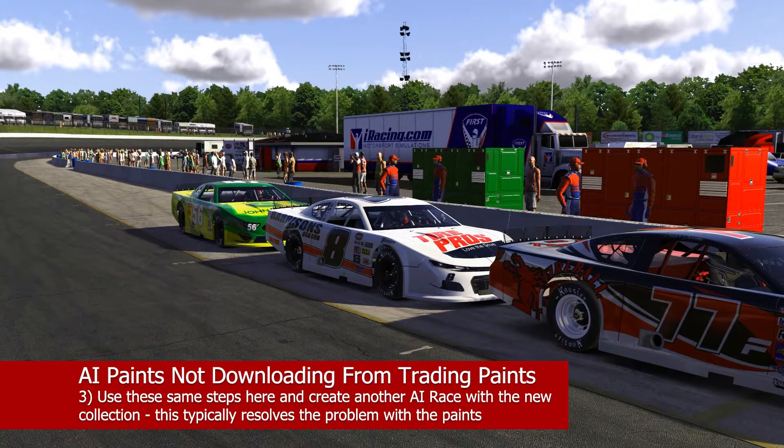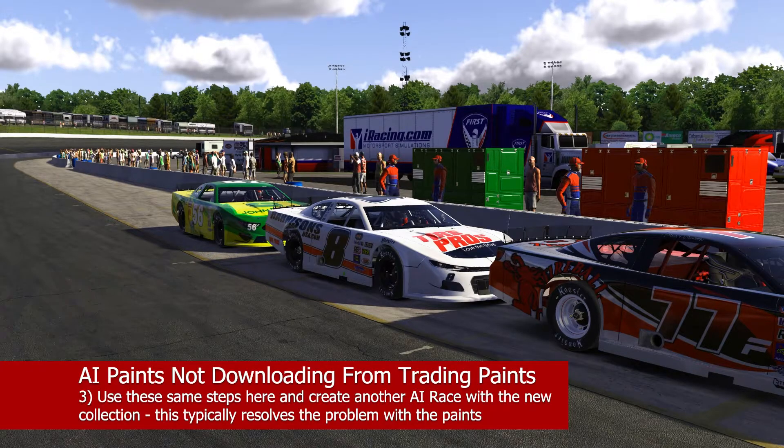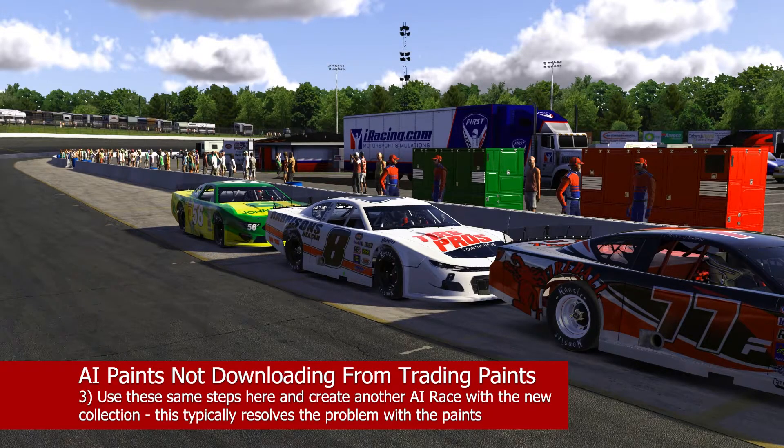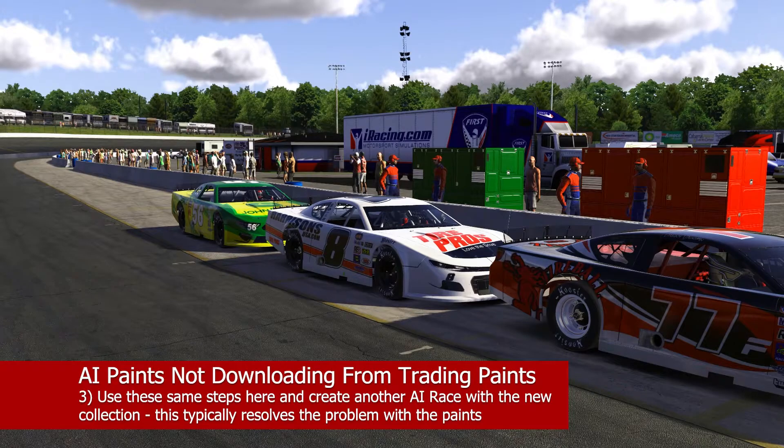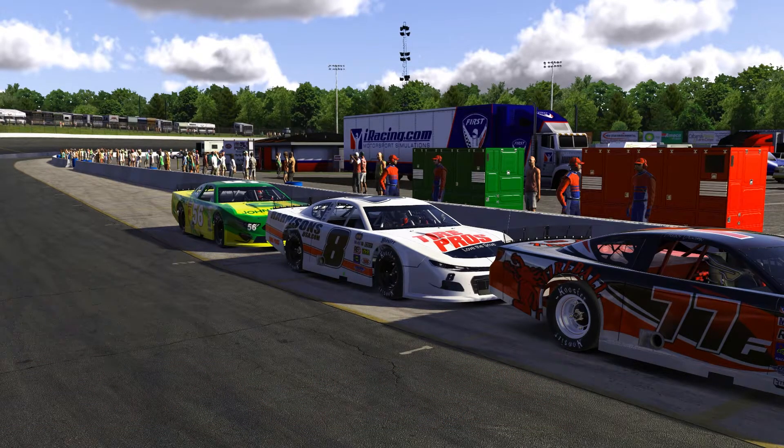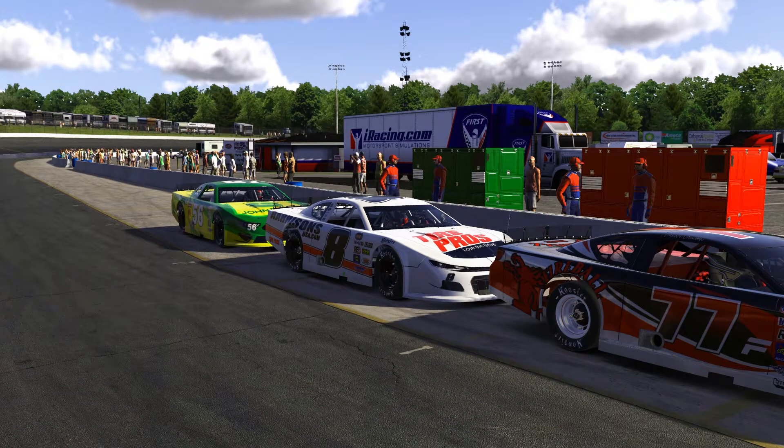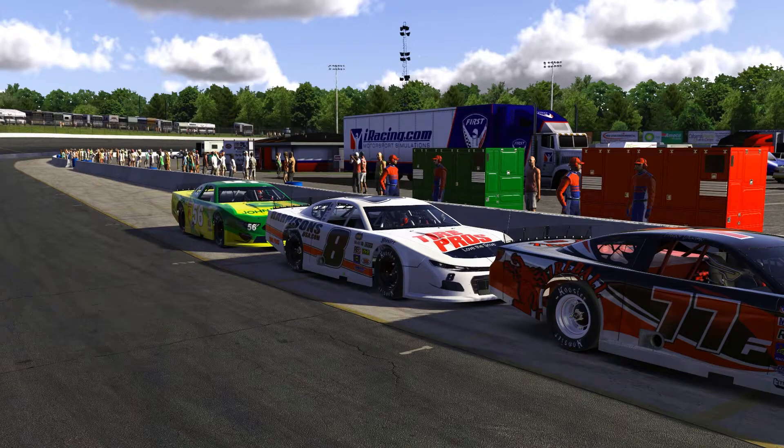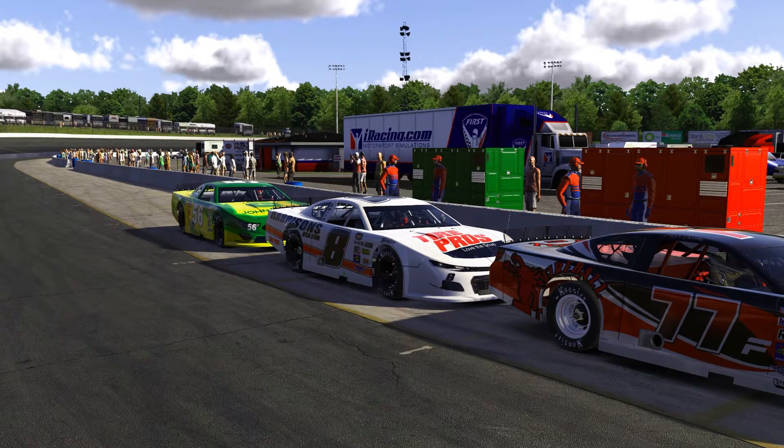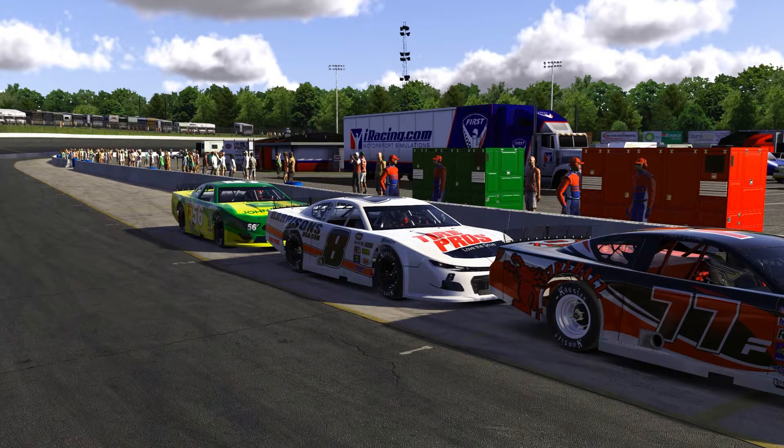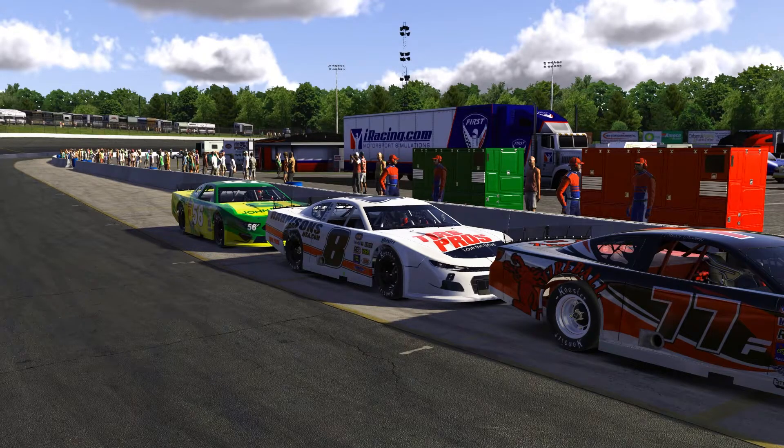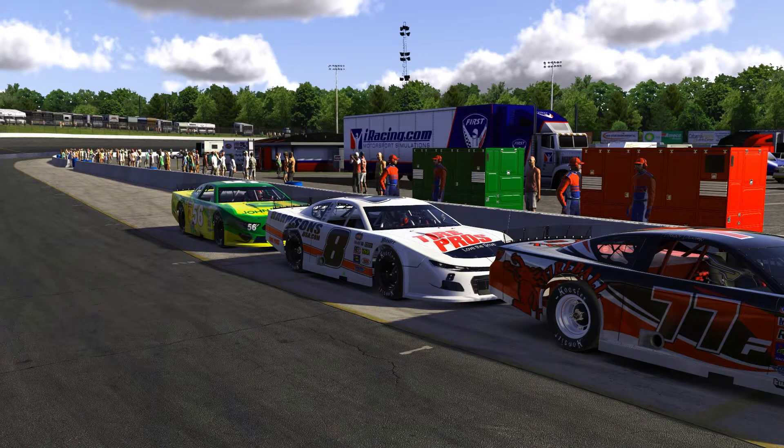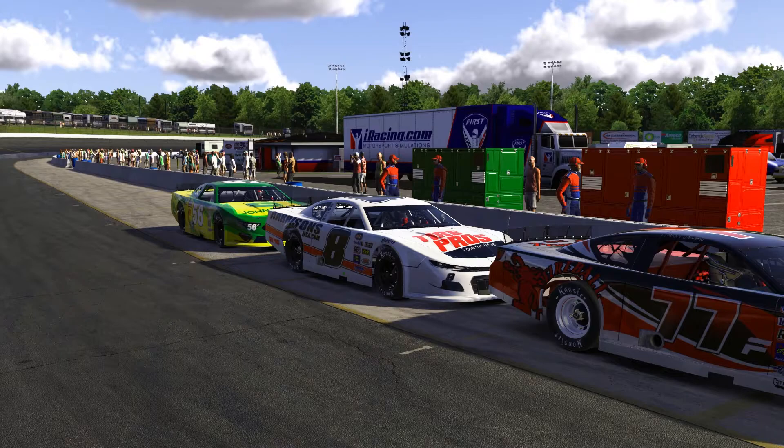So maybe it's five or ten cars and then go back through this process that I'm getting ready to show you here. That way they will more than likely download. Sometimes there's just problems with the files with trading paints. And again, that's one of the reasons that we're doing this is in order to avoid those types of headaches.